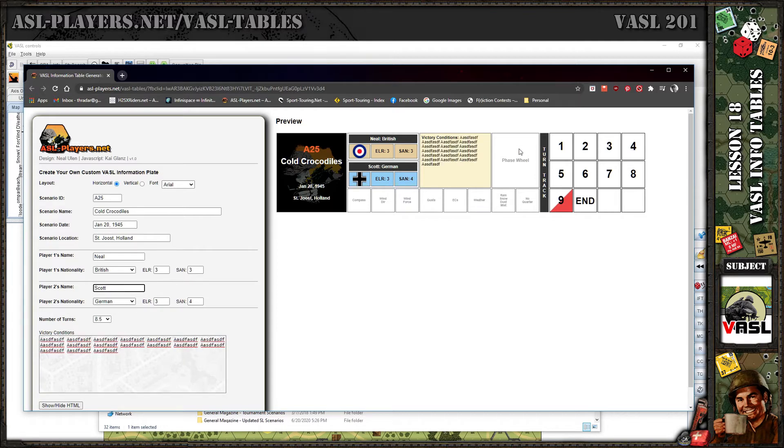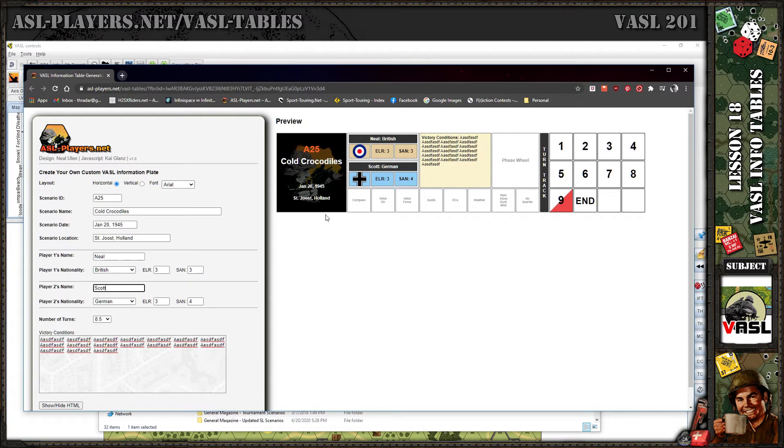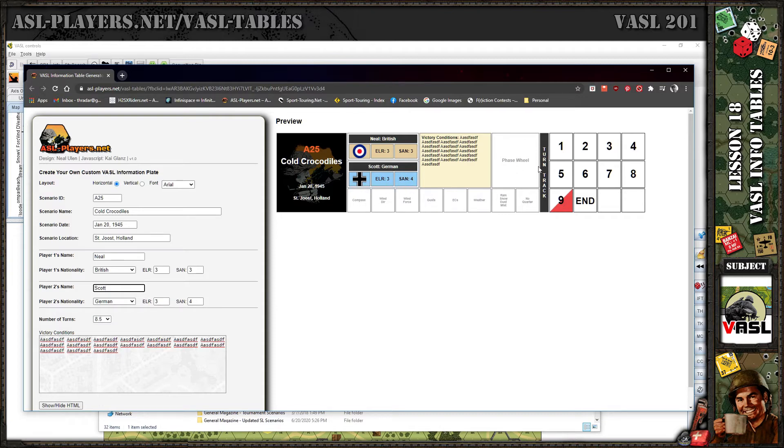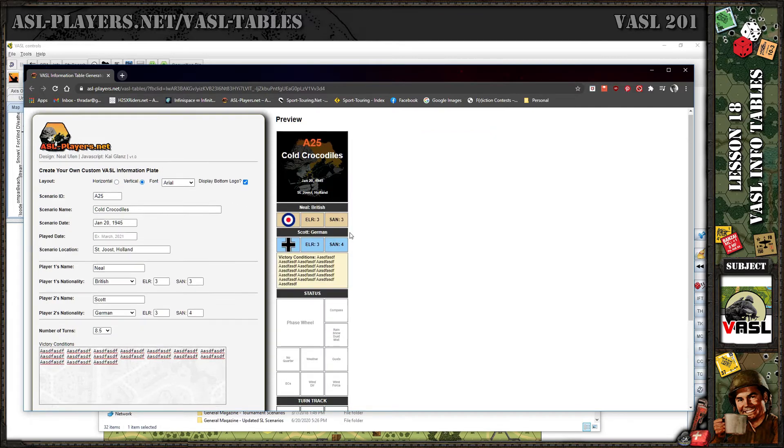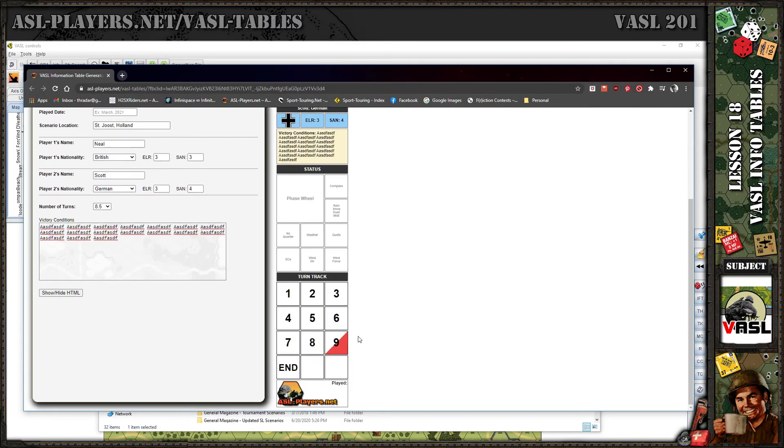If you click out here it'll fill it in like that and you've just built your template. You've got a scenario number, name, all the information, who's playing who, the combatants, ELR, SAN, boxes for indicators, game phase wheel, turn track, and victory conditions. I recommend not going too crazy with victory conditions. You might have to summarize to get it to fit.